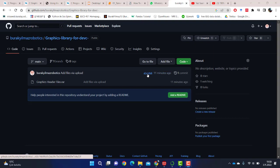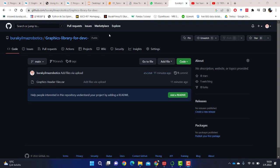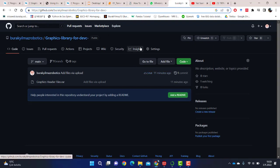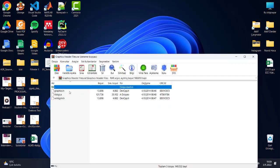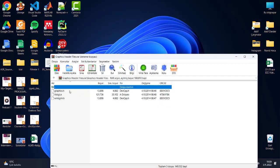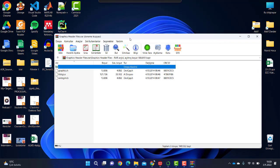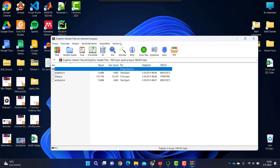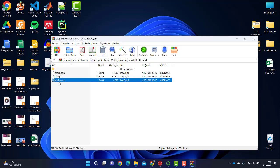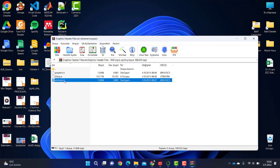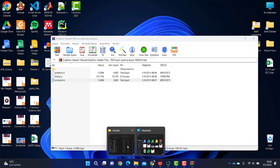First of all, I will give you the link below to download the graphics header files. You can download these graphics header files. Now, after downloading the graphics header files, you will see files in this folder.